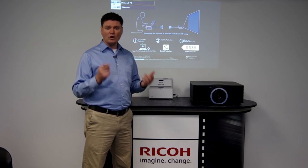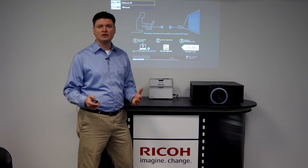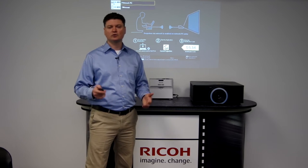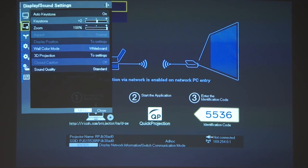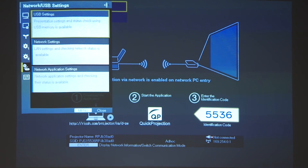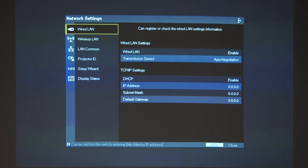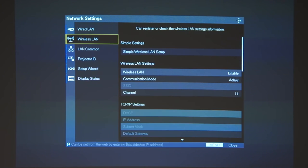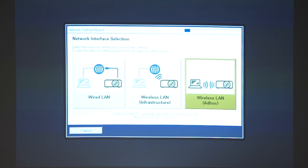If using a wired LAN connection go ahead and plug in the LAN cable to your projector. In the menu navigate to the network/USB settings tab and select network settings. Scroll to setup wizard and then select the network setting wizard.